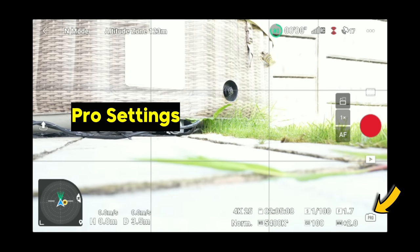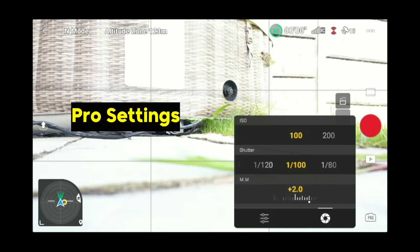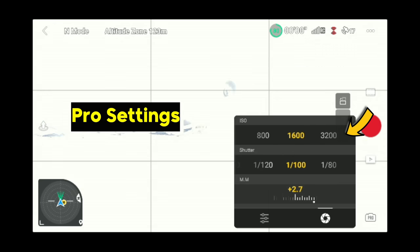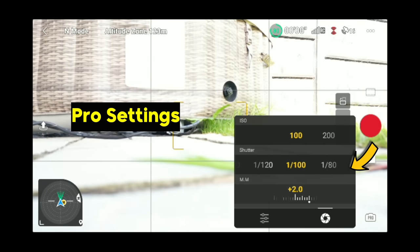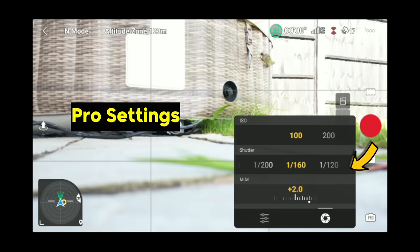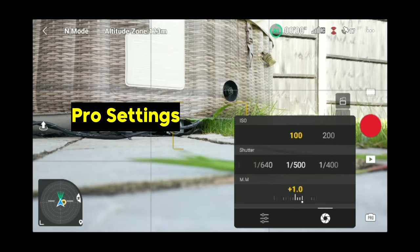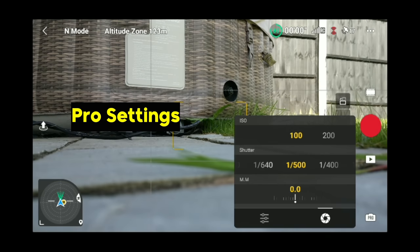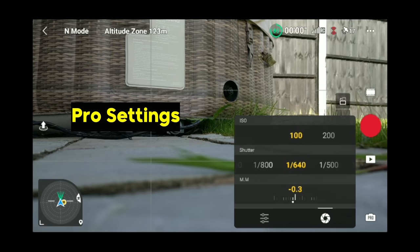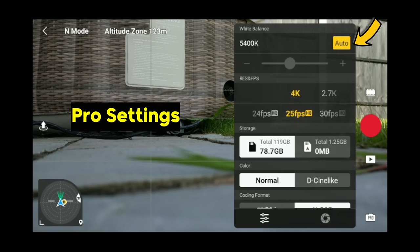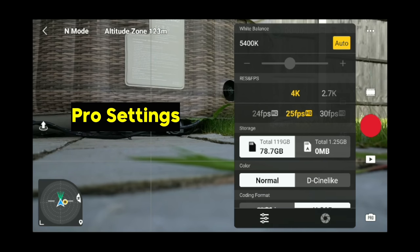I use pro settings all the time with ND filters. You'll see here it's completely blown out, so you want your ISO as low as possible — ISO 100. Your shutter speed should be double your frame rate. Without ND filters, I put the shutter speed to about 1/500. You can see the meter at the bottom is around 0, which is what you want. You can also change the white balance — keep it on auto or by selecting the auto button at the top, you can change the Kelvins.